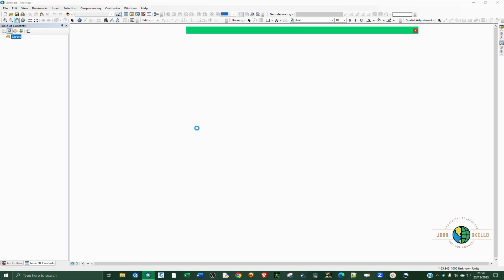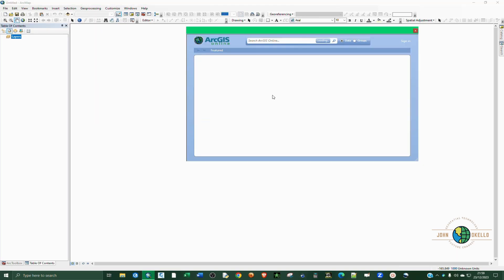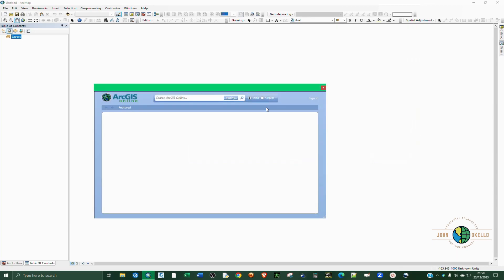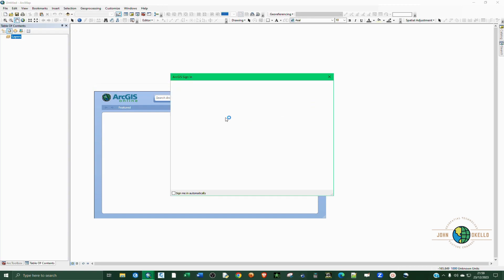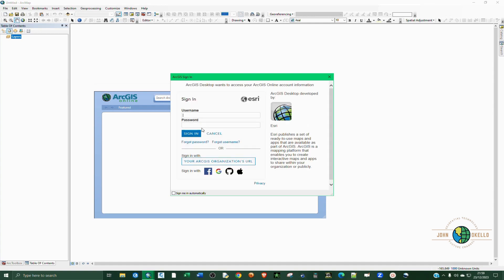When this window opens up, first make sure that you select this Data radio button and then click on Sign In. Now here you're going to provide the username for the account you created using the public account for ArcGIS online.